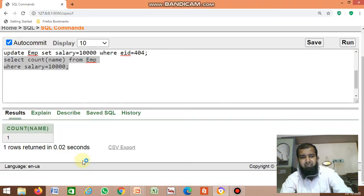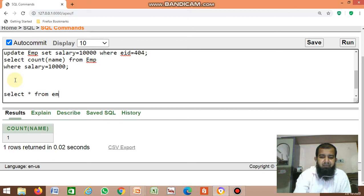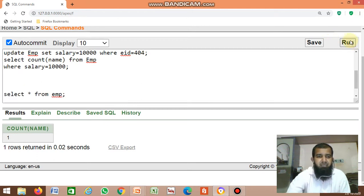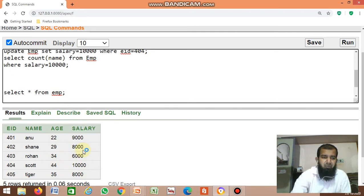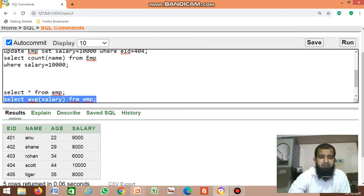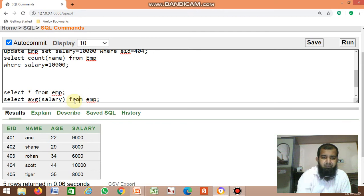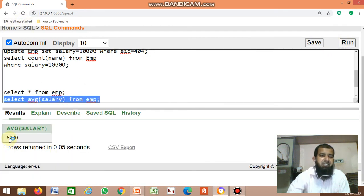Let's do a live example. First display the table: SELECT * FROM EMP. This shows the employee table. Now find the average salary: SELECT AVG(salary) FROM EMP. Running this query gives 8,200 — that is 41,000 divided by 5.